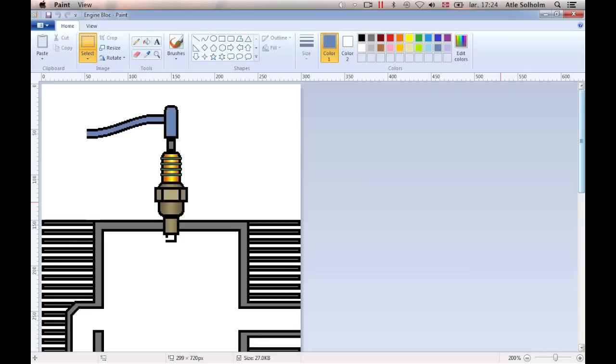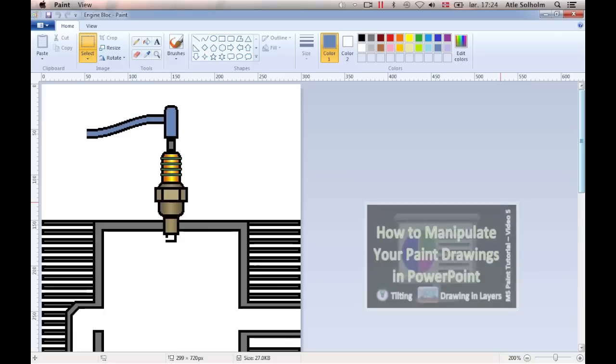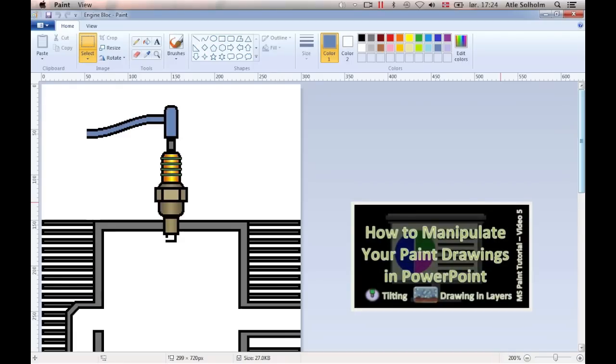For more on what PowerPoint may be used to do with your bitmap drawings, watch this video How to manipulate your paint drawings in PowerPoint.